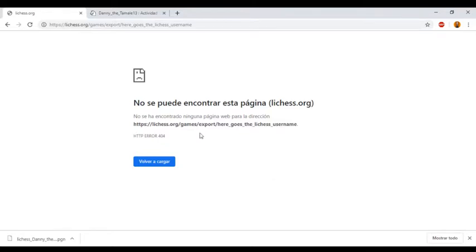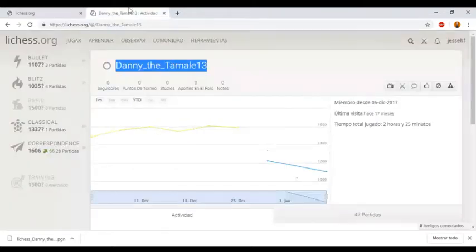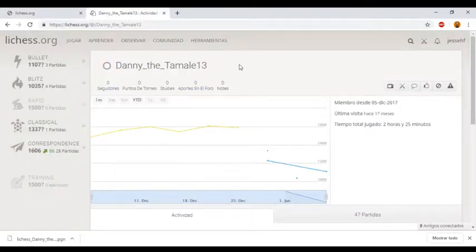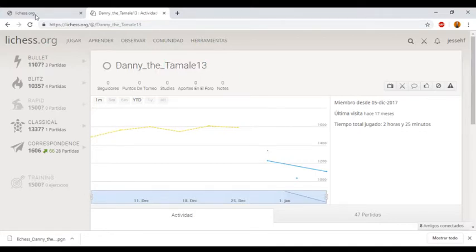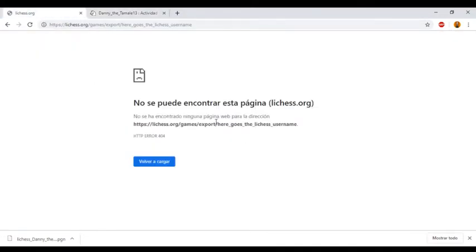So it is just as easy as that. This is an amazing feature that lichess has. I really like it. I hope you enjoyed the video. Thanks for watching.